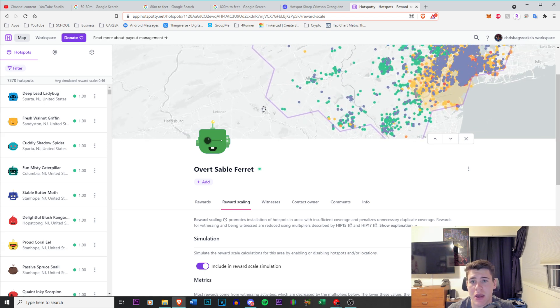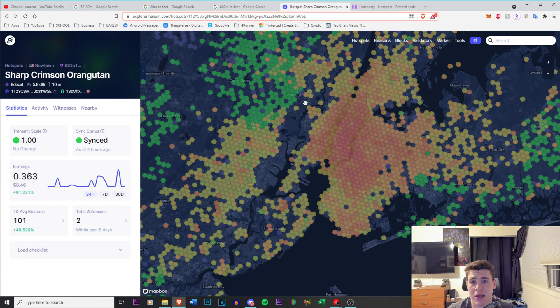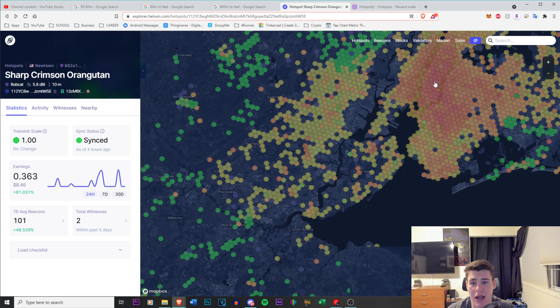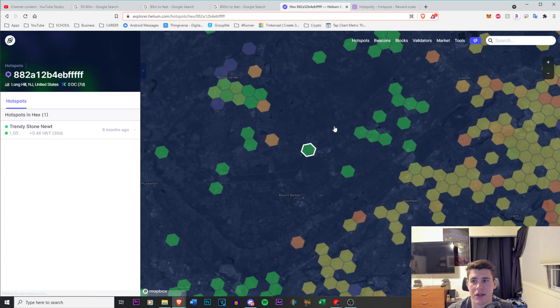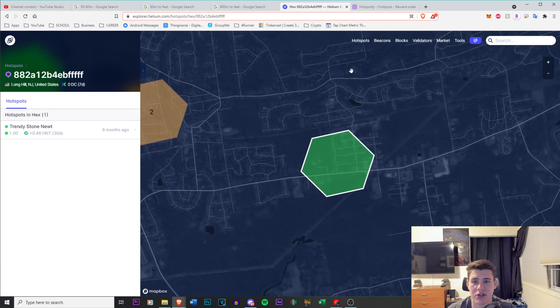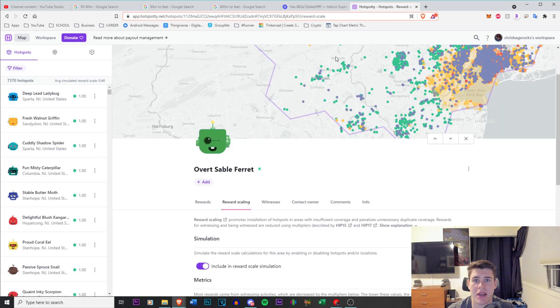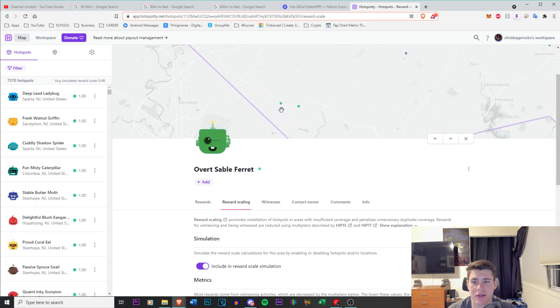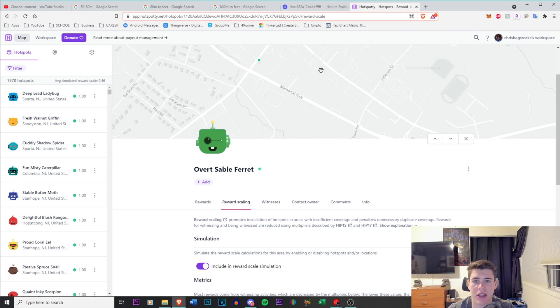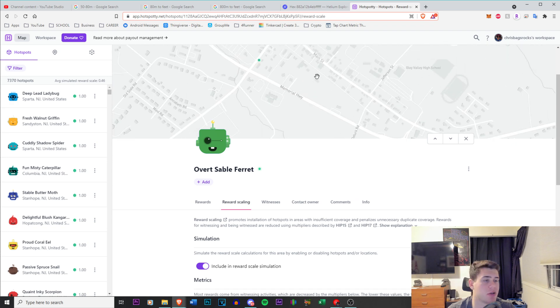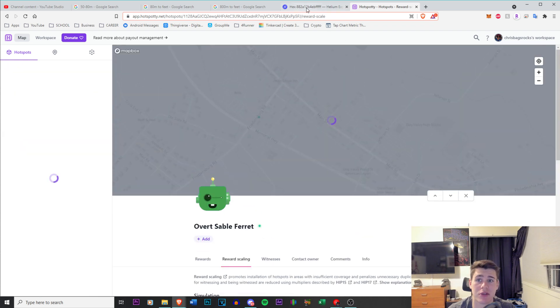Because if I go onto here and I go anywhere here, obviously on the helium explorer, it's going to show in a hex. But if I go on this website, it's showing the exact location of where these hotspots are located. And that could be a problem in the future.